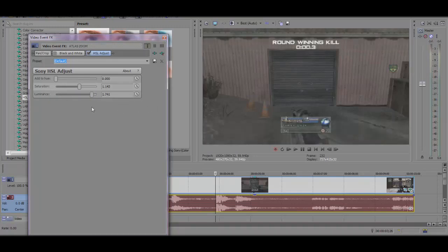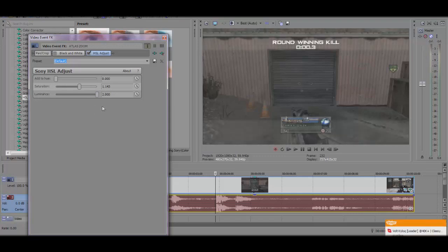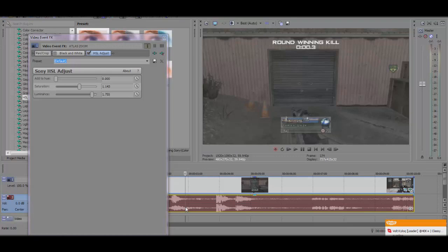You can play around with it, whatever you like the best. I like to have it almost all the way up. Right there looks nice. And that's how you make the killcam transparent.